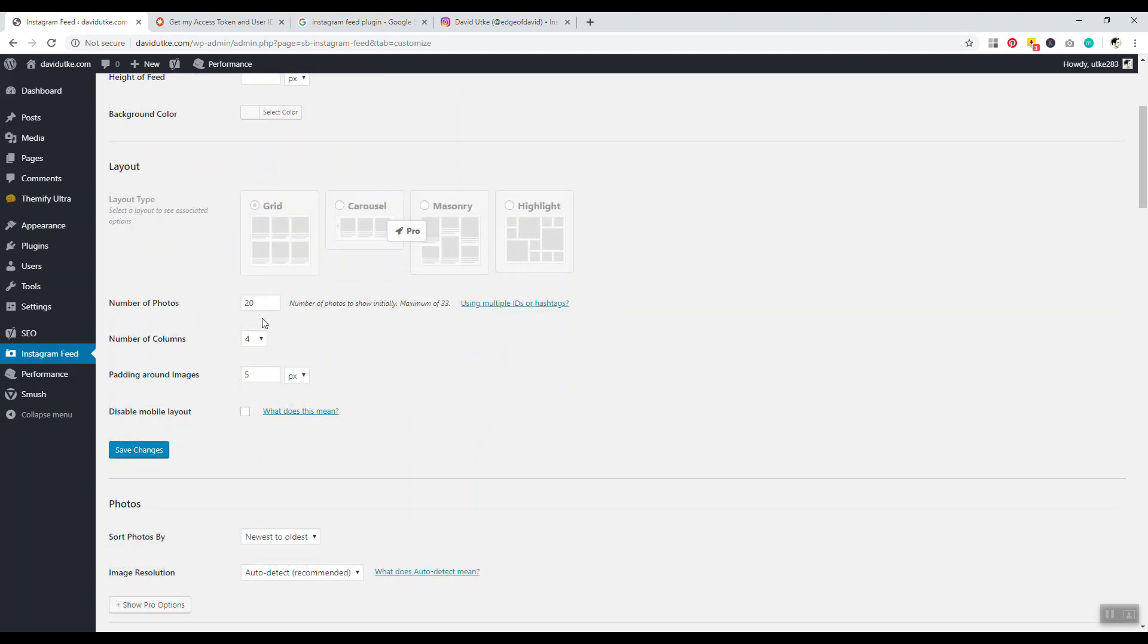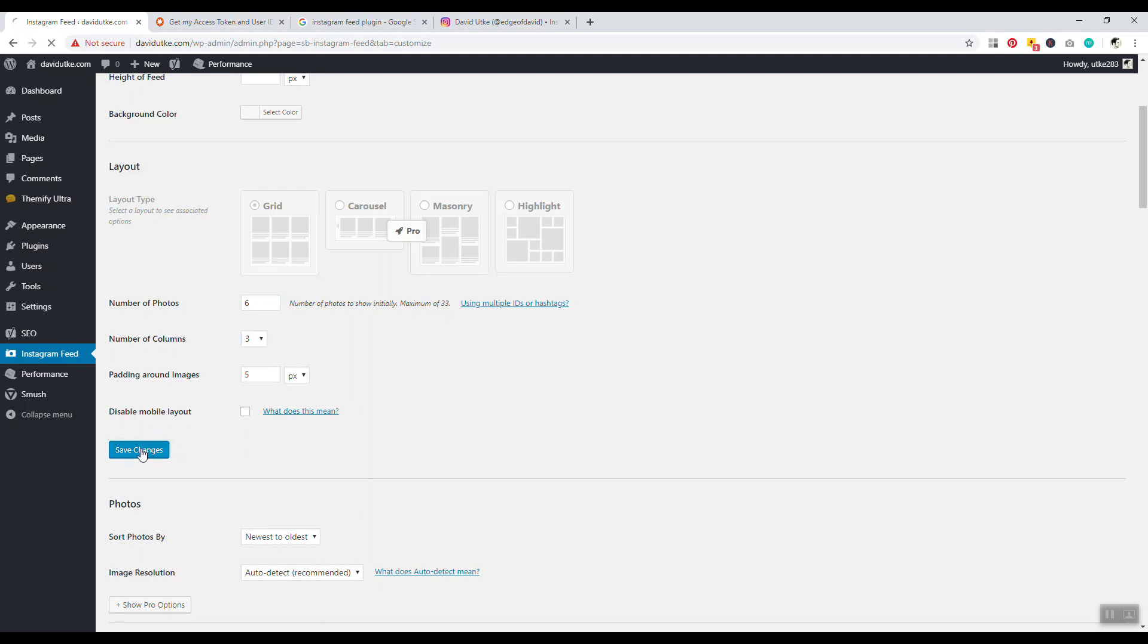Here is where you can control how many posts and pages from your Instagram you see. It says number of photos 20, number of columns 4. I definitely would recommend showing like 3 or 6 max, maybe 8 if you're feeling ambitious, but I'll just keep it at 6. Then I want 3 columns so it'll be like a 3 by 2. We can change the padding around the images - I personally like 5px. We'll click on Save Changes.